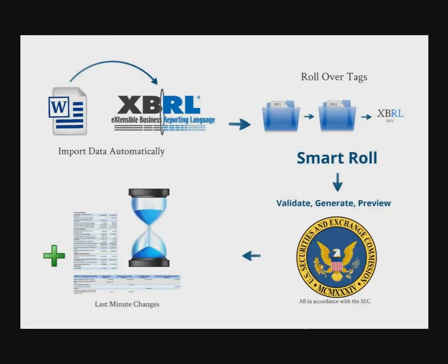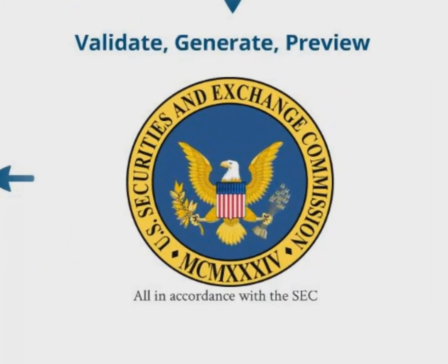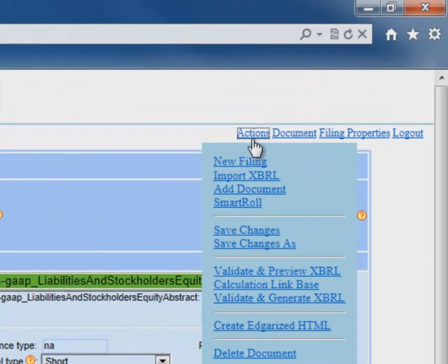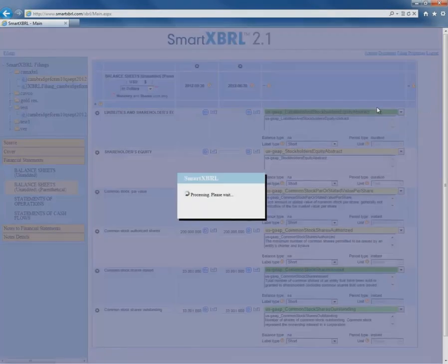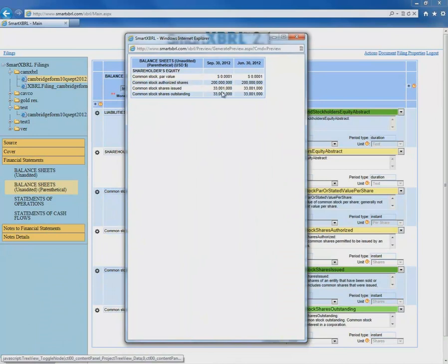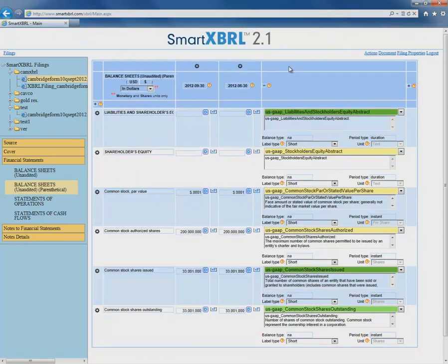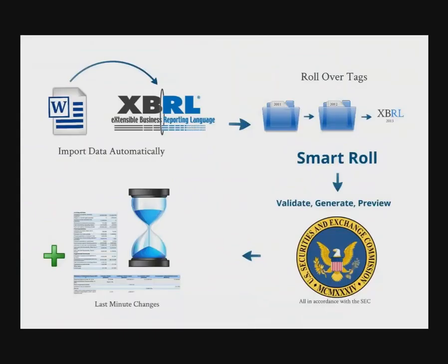Now that we've rolled over all of previous year's tags with SmartRoll, all we have to do is validate and preview all according to SEC standards — and we can do that all in SmartXBRL. Let's go to Action and Validate and Preview XBRL, and SmartXBRL will create an accurate preview of your filing. Here we have the preview of our balance sheets exactly how it will look in XBRL, so you can be sure that your XBRL is both accurate and meets SEC standards. So far, we've automatically imported all of our data from our Word document, rolled over tags from previous year's filings, and validated and previewed all within SmartXBRL.